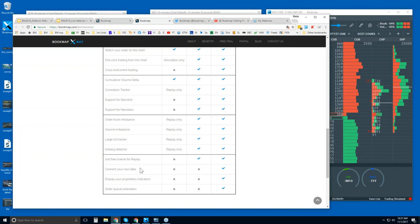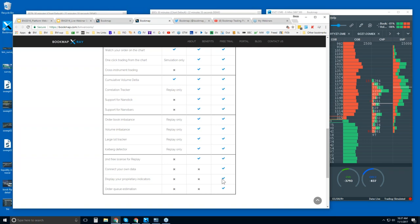We'll quickly go over the difference between Quant and Advanced since we've had questions about that recently. Connecting to your own data is a key quant feature — they have specific data sets they want to study. You can also display your proprietary indicators. And there's the estimation of your order in the queue, which is a bit different from what's available in BookMap Advanced.